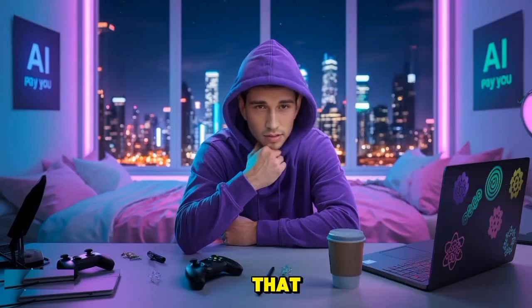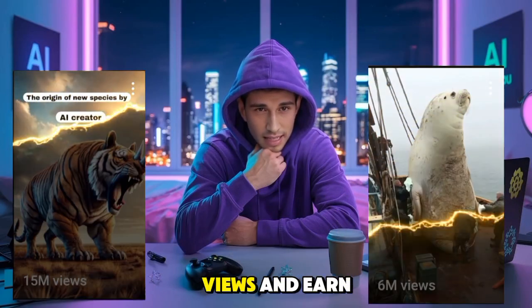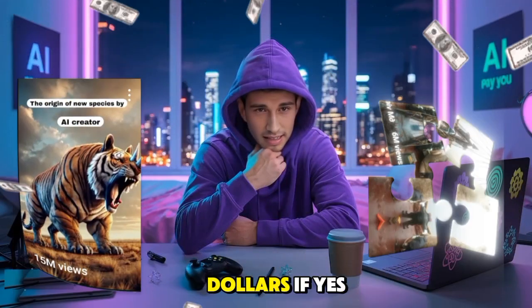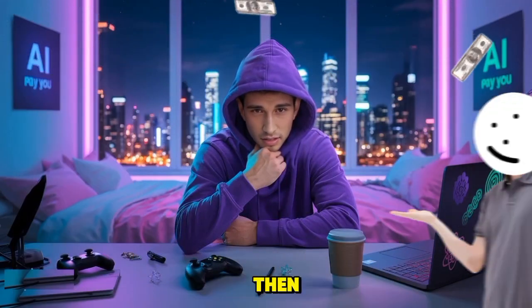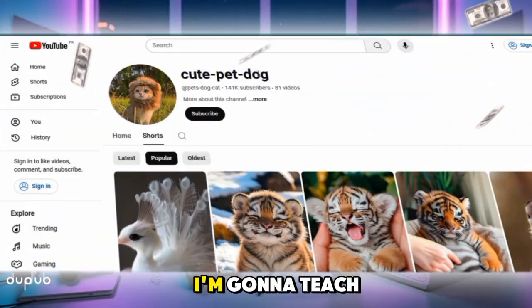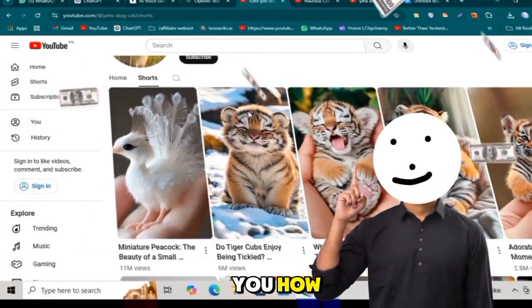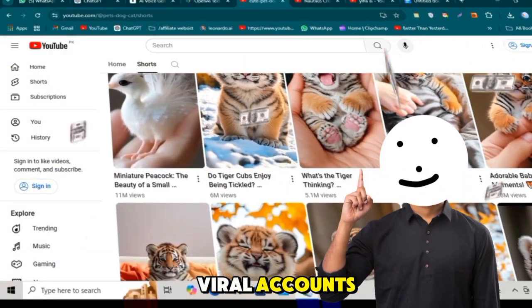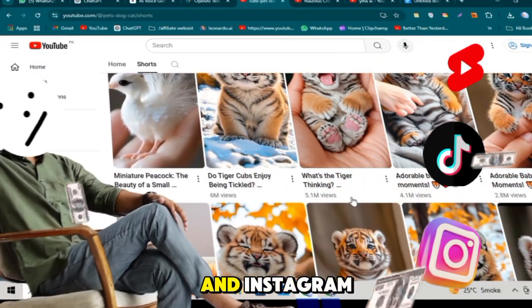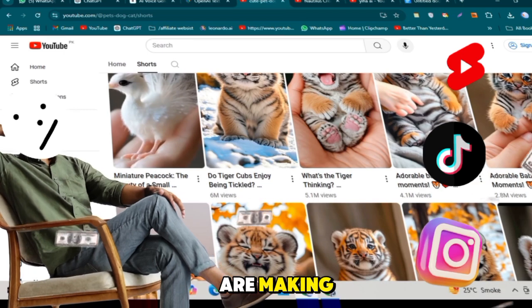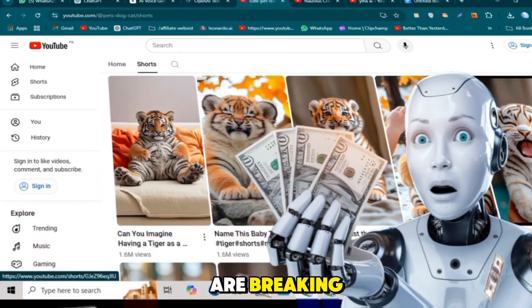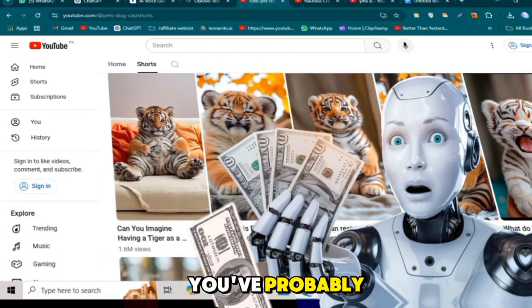Do you want to create videos that get millions of views and earn you thousands of dollars? If yes, then you've come to the right video. Today, I'm going to teach you how those viral accounts on YouTube, TikTok, and Instagram are making simple AI videos that are breaking the internet.